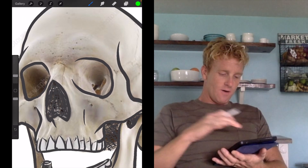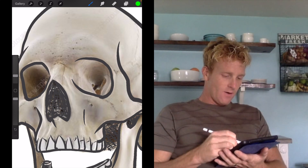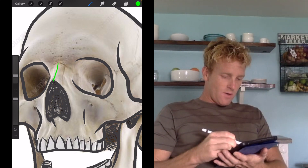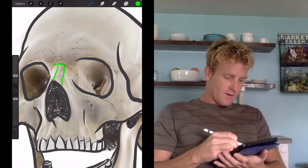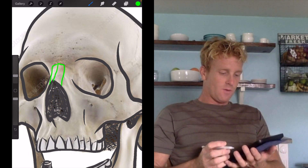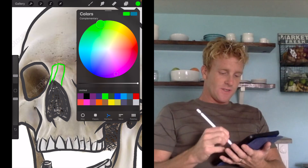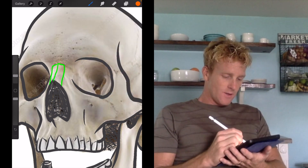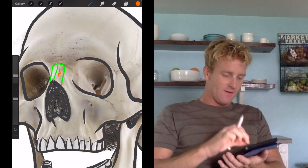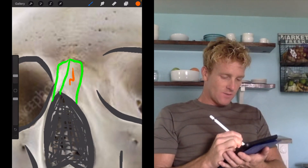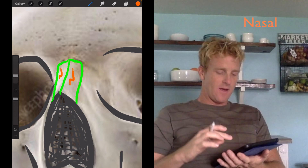We'll start with the orbit because that's the hardest part. Right above the nose, you're going to have the two nasal bones, which I've drawn divisions for here. I'm going to label them with an N for nasal — the two nasal bones, one on either side, right on top of the nose.